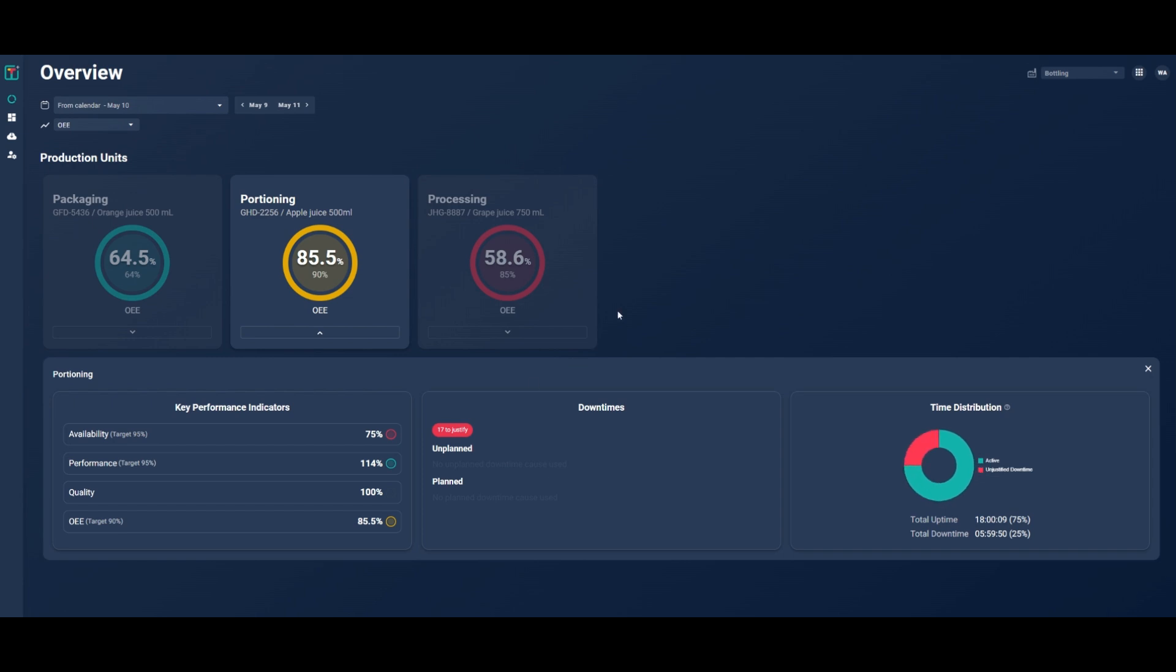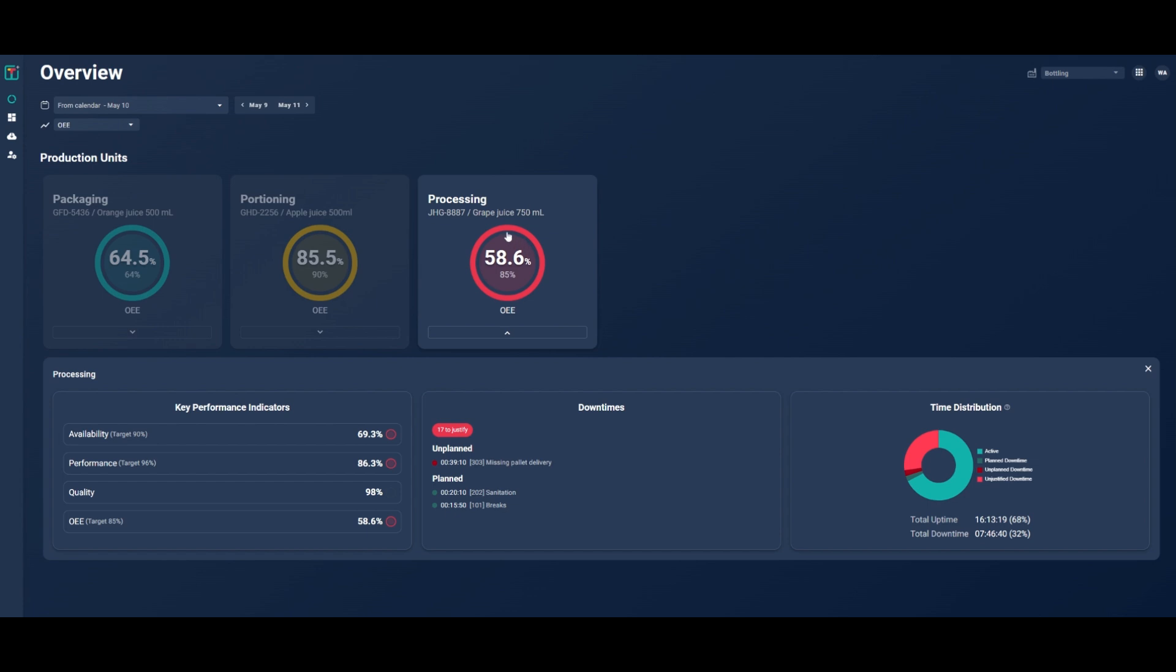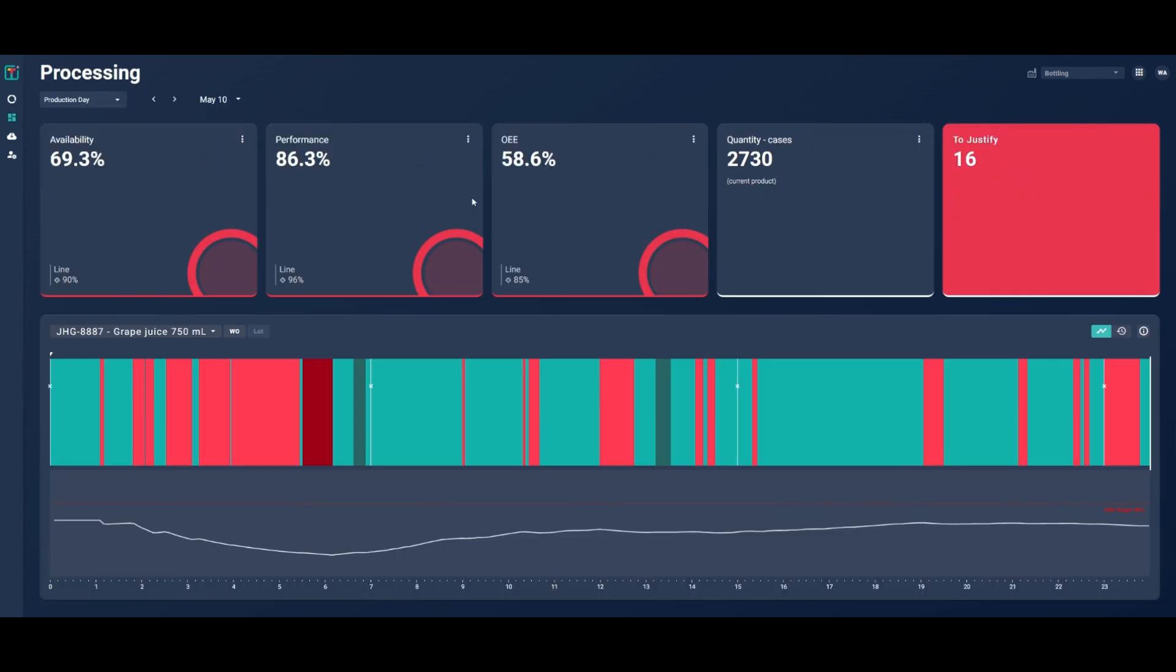Immediately, you can see that your processing line is performing below expectations. The next step is to click on the tile to better understand why. Your production lines dashboard is where you get more detailed information on what's going on.